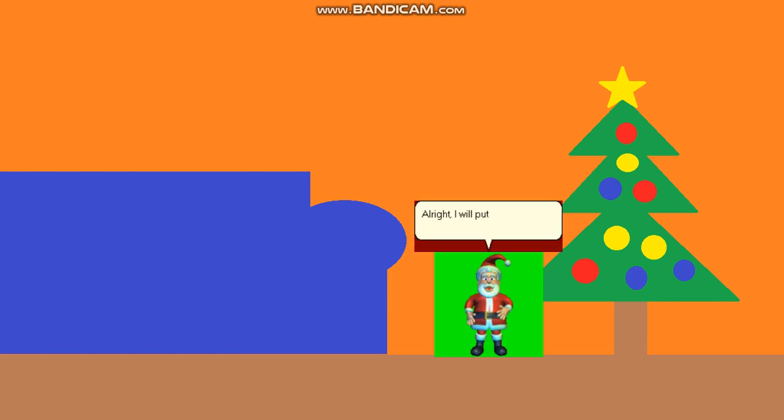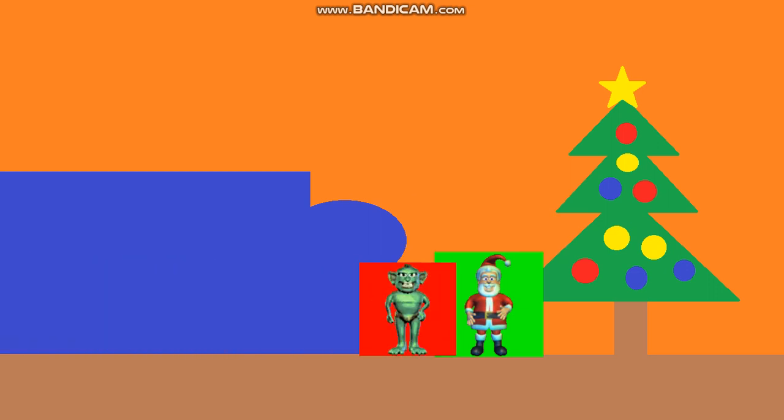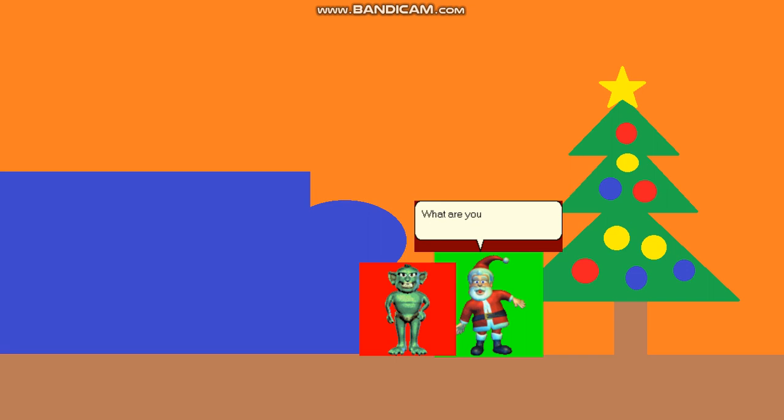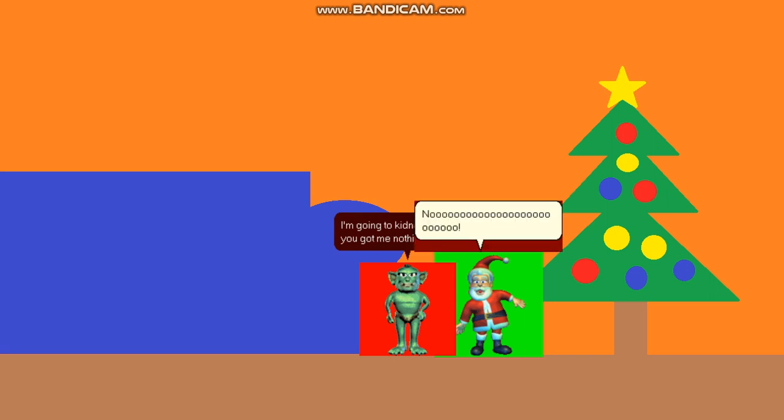Alright, I will put these presents to the tree. What are you doing? I'm going to kill you after you got me nothing last year! Nooooooo!